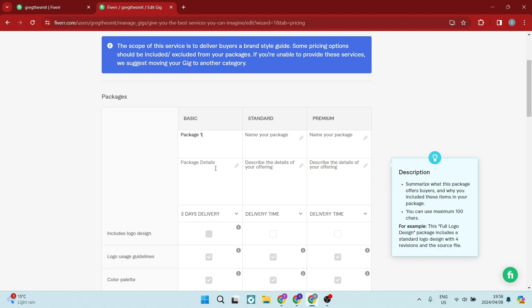And then you want to enter in your package details right over here. So you can enter as much detail as possible.